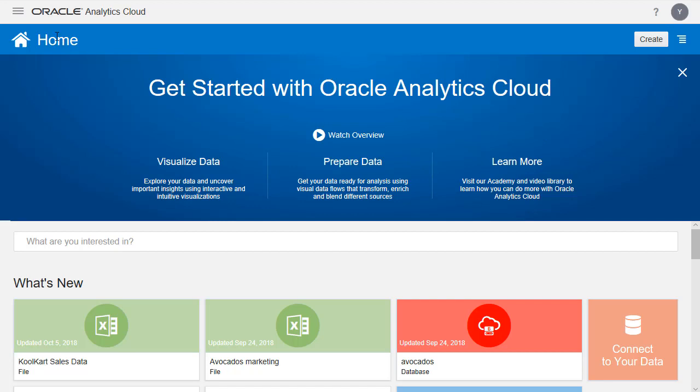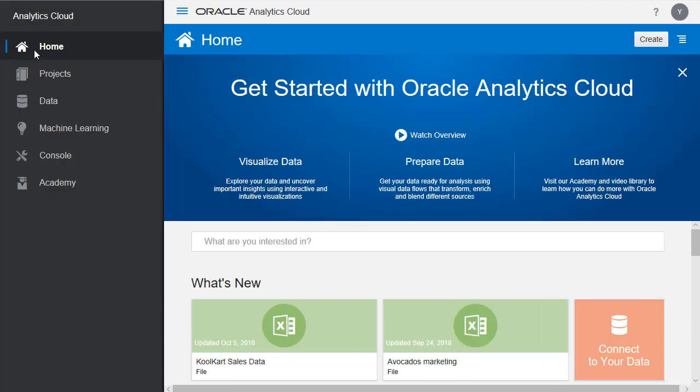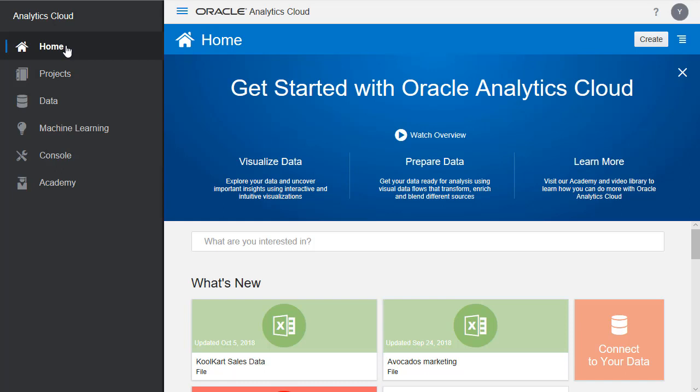Here you can click on the hamburger menu in the top left. This will open the drawer menu. Here you can see the home button which is the page we're just at. This is where the existing projects, data sets, and data flows are.